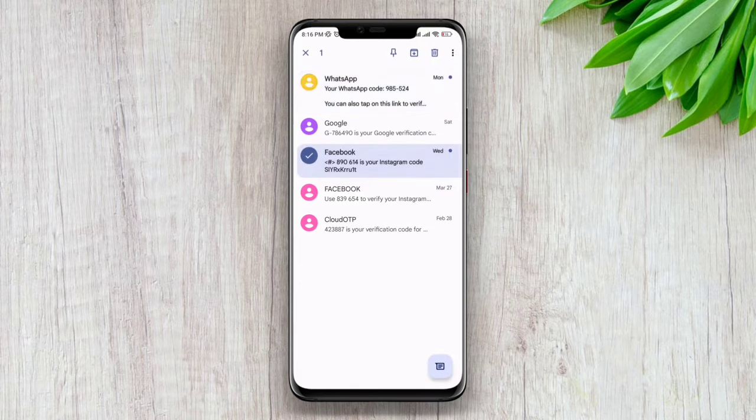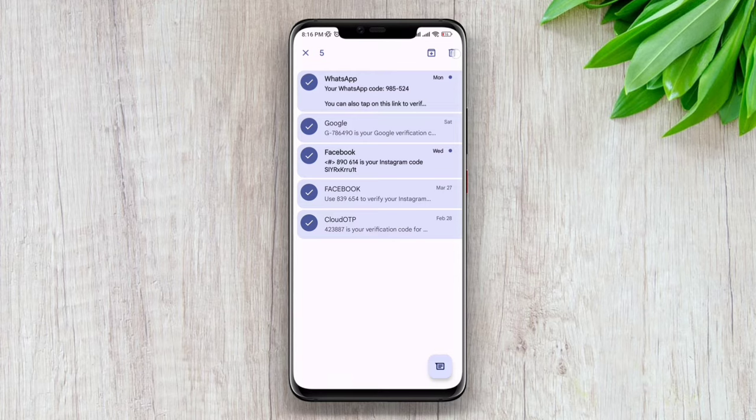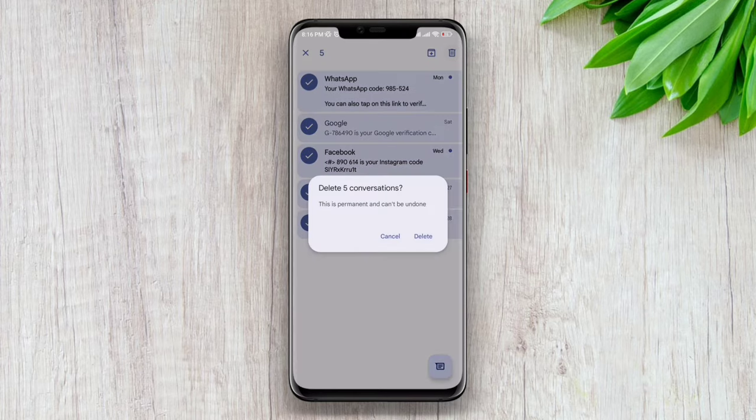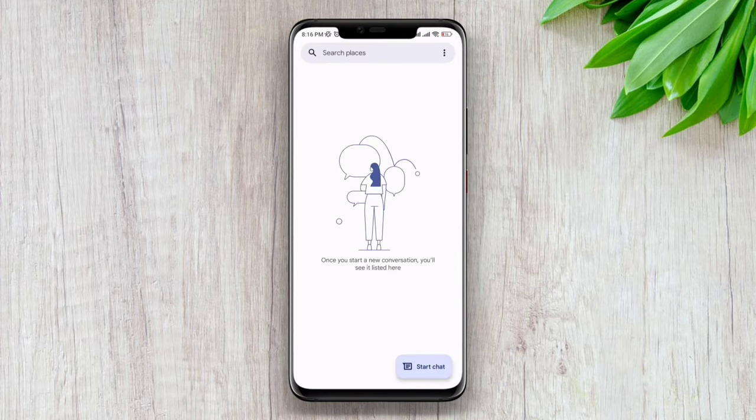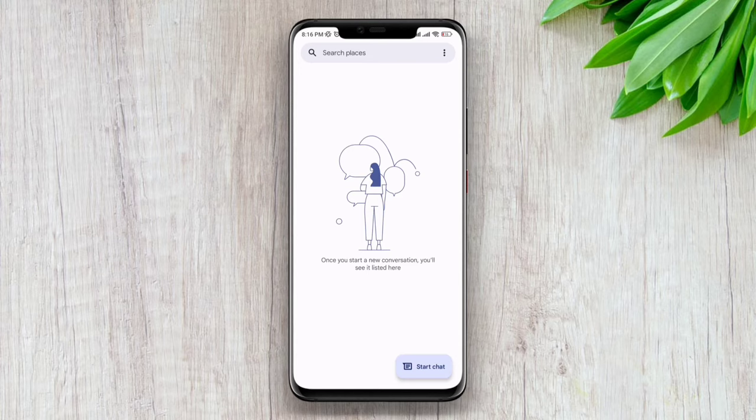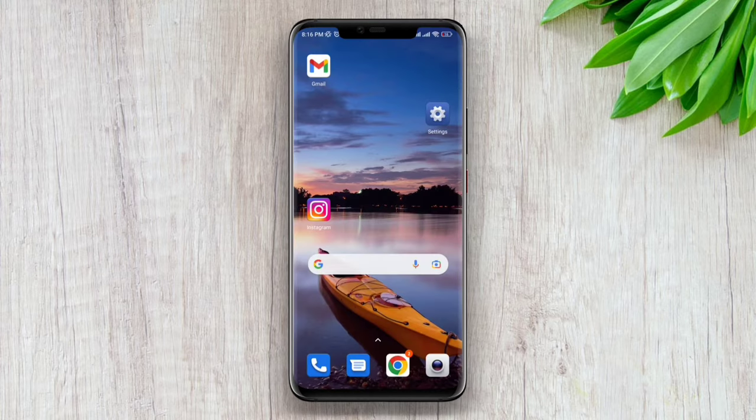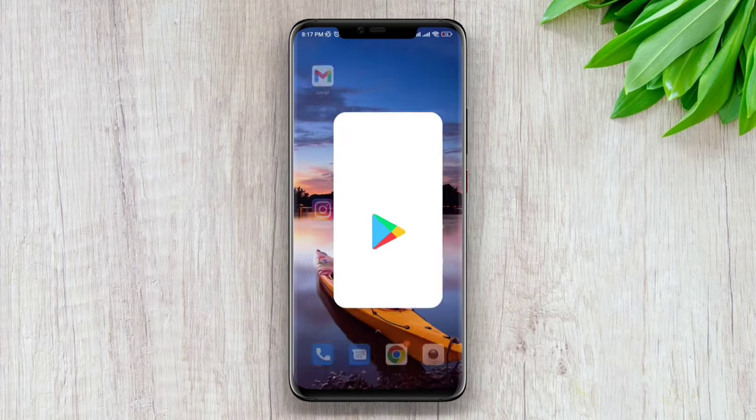Here as you can see, I have a lot of SMS on my device. First I'm going to delete them, and after that I'll recover them back on my device. To recover them, open Play Store.